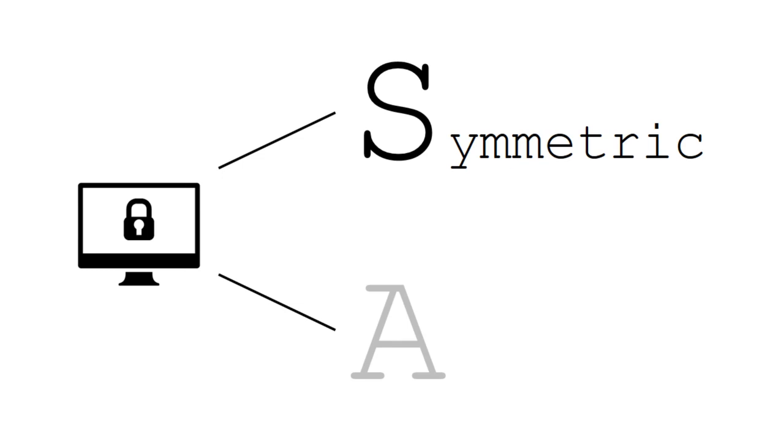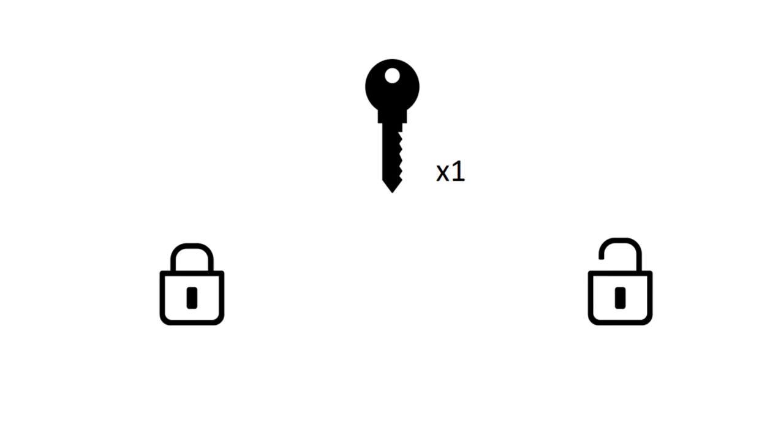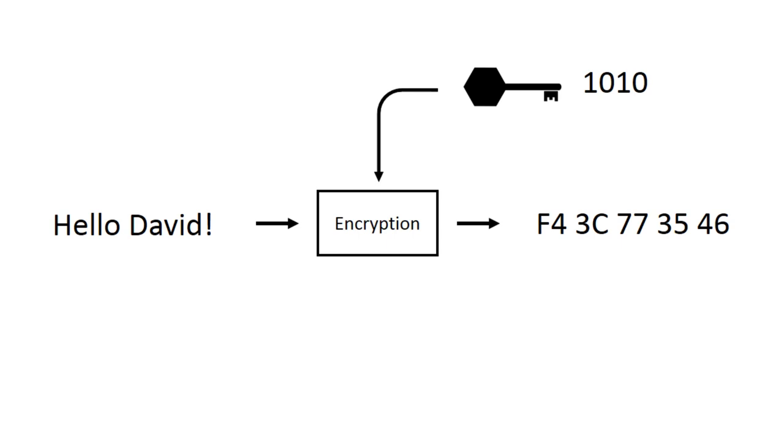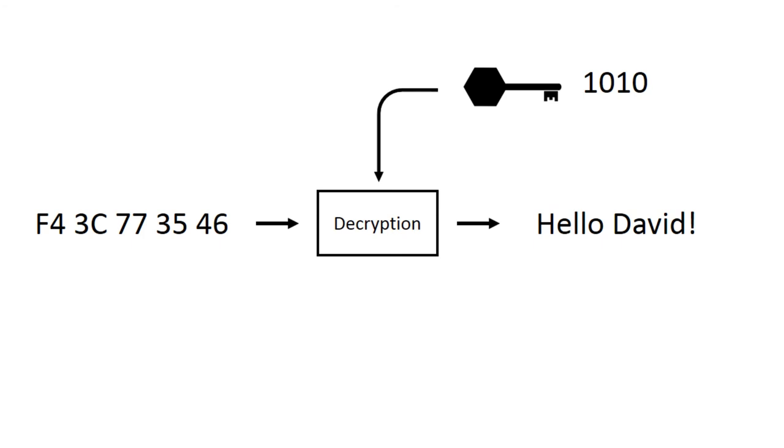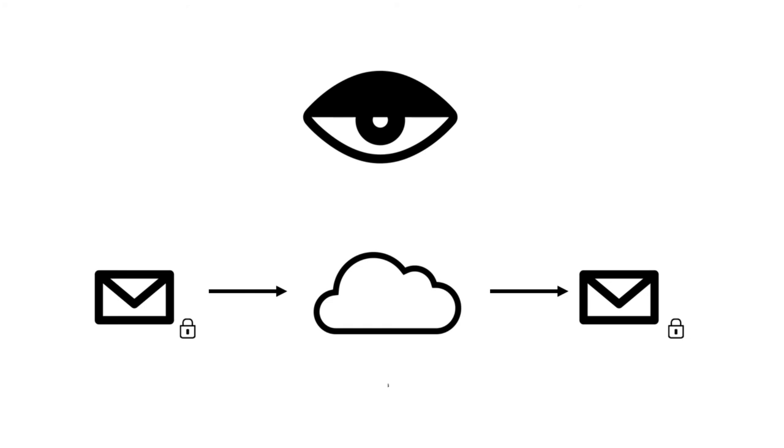Symmetric encryption is where the same key is used for both encryption and decryption of a message. If Jane encrypts a message with the key 1010 and sends it off to David, he would then decrypt the message using the same key, 1010. This shared secret allows the two parties to exchange messages securely, providing that an adversary, Alex, cannot find the key through educated guesswork or by breaking into Jane or David's computers and stealing the key.